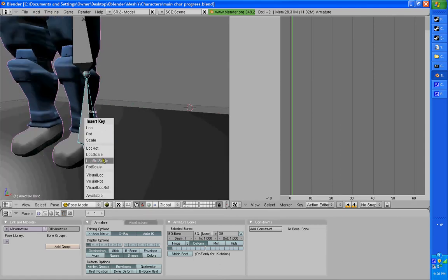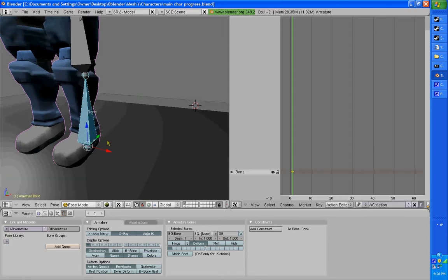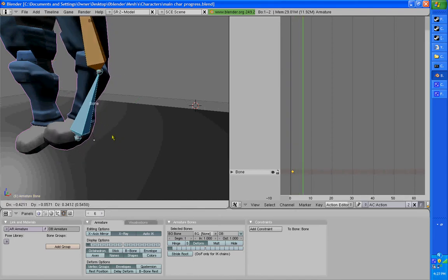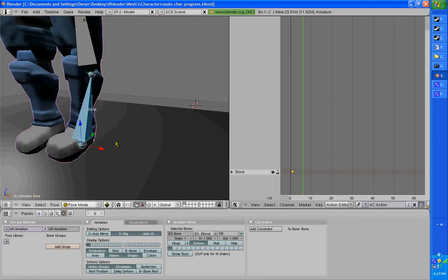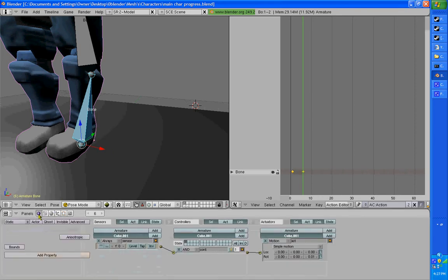Select the bone, hit I, I'll do LocRot. And I'll go over a couple frames, move it, hit I, LocRot.